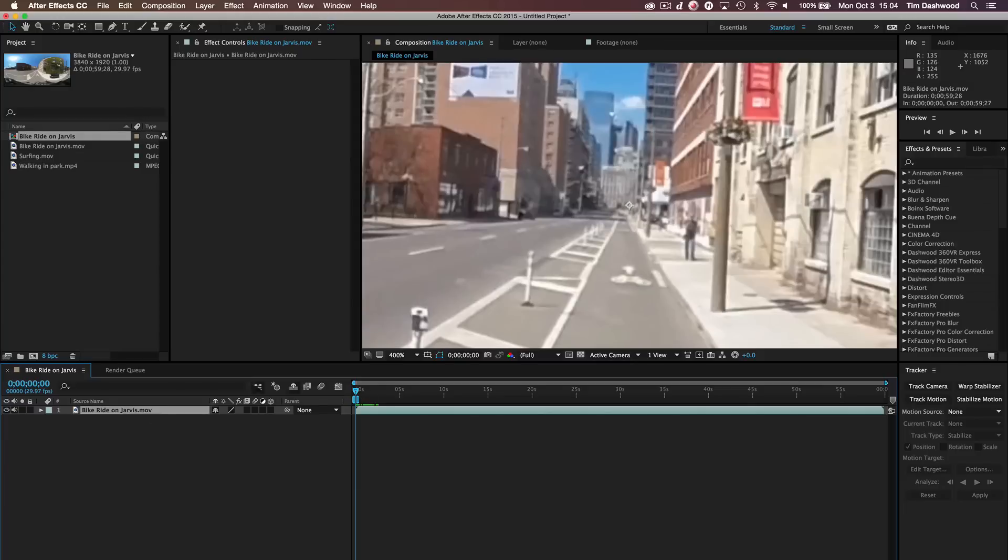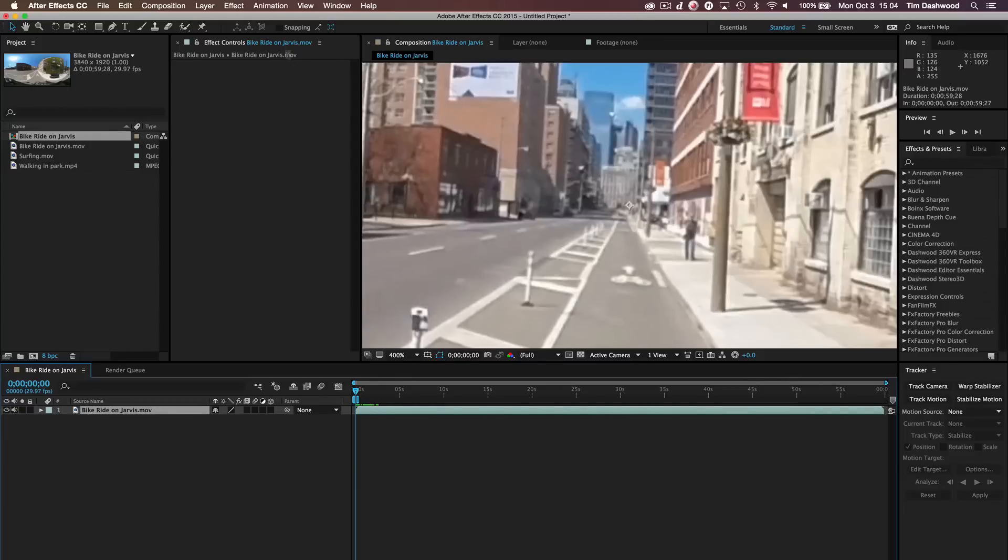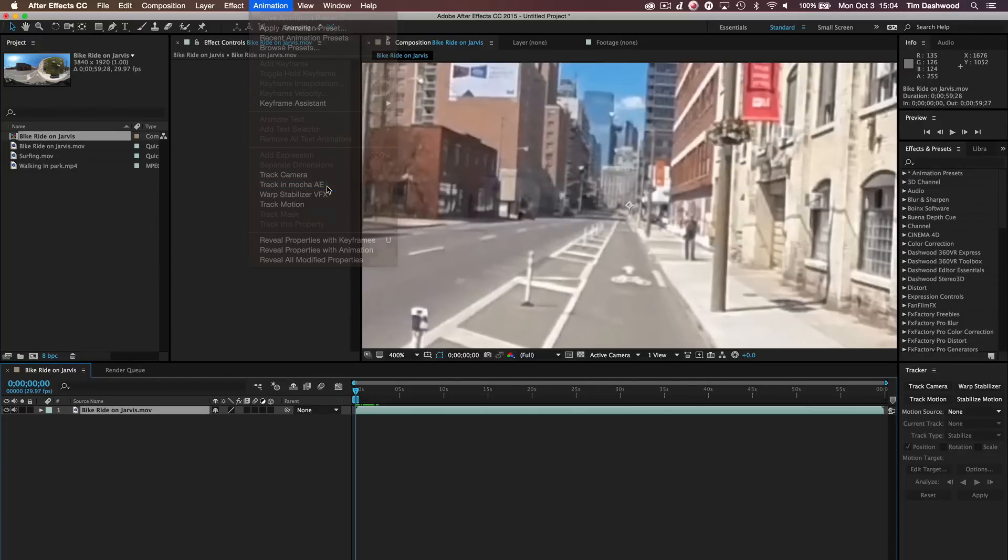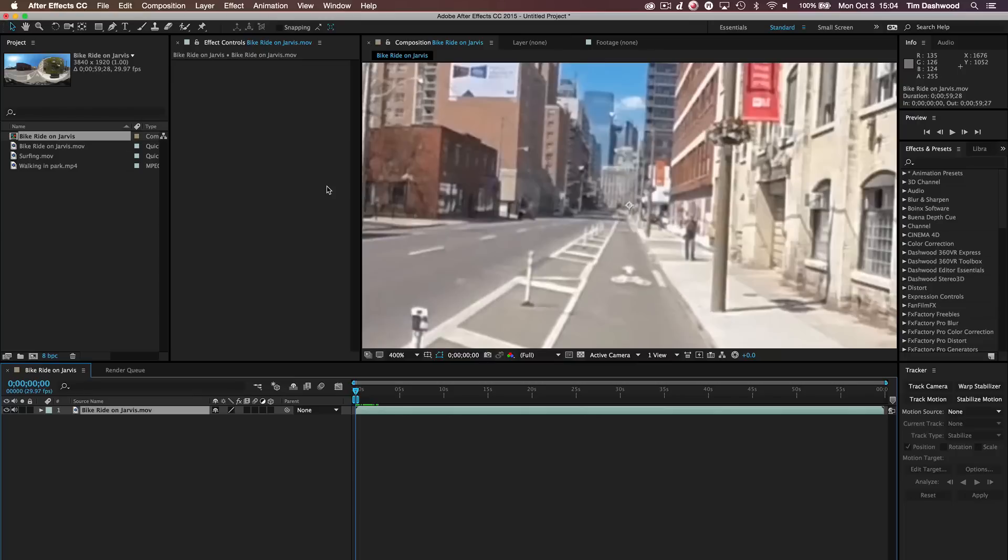So first things first, let's send this clip over to Mocha AE. And you just simply do that by clicking on the clip in your composition and then selecting Track in Mocha AE. And Mocha AE will be launched.